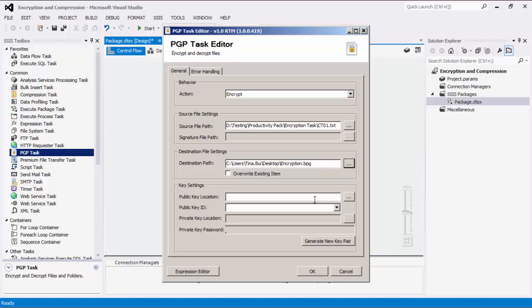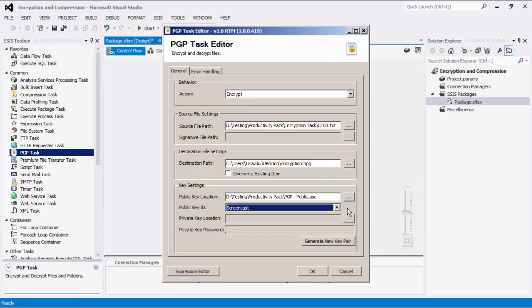As mentioned before, when working with the decrypt action, the private key fields will be enabled. The public key location specifies the location of the public key that will be used. A public key file can contain multiple keys if it is a key ring. The public key ID field allows you to select the specific key to use.